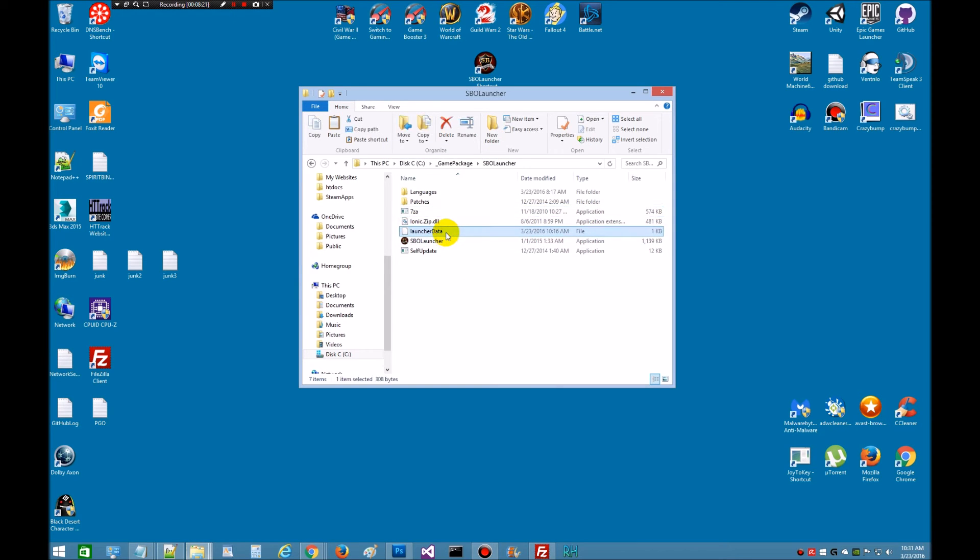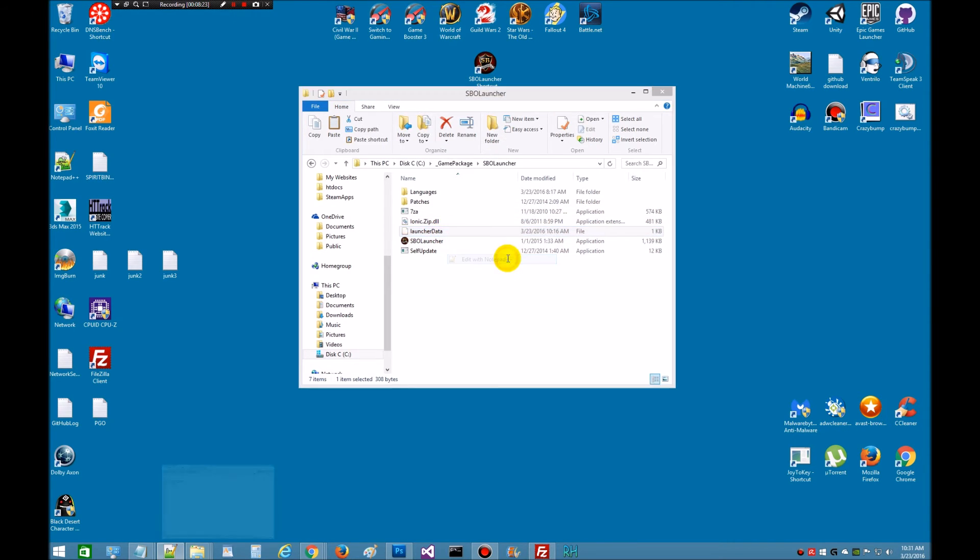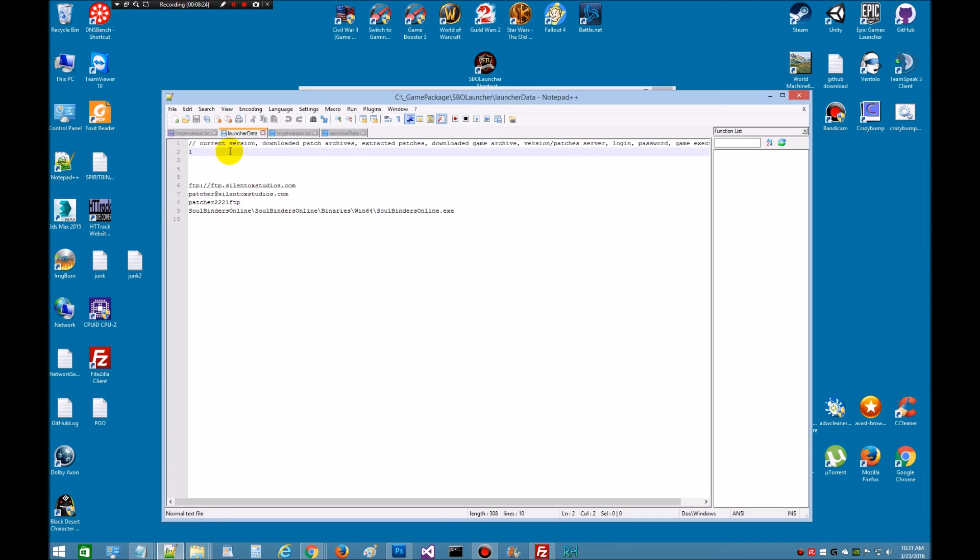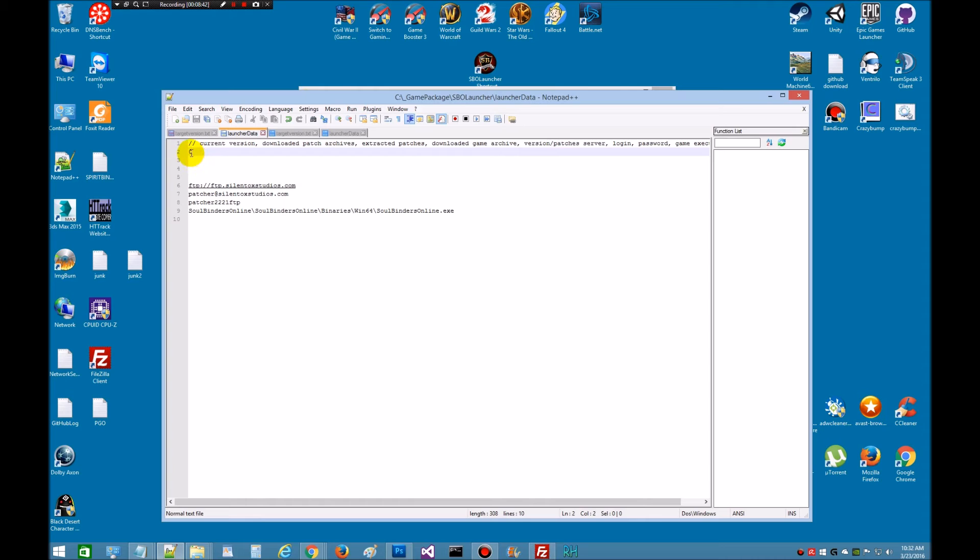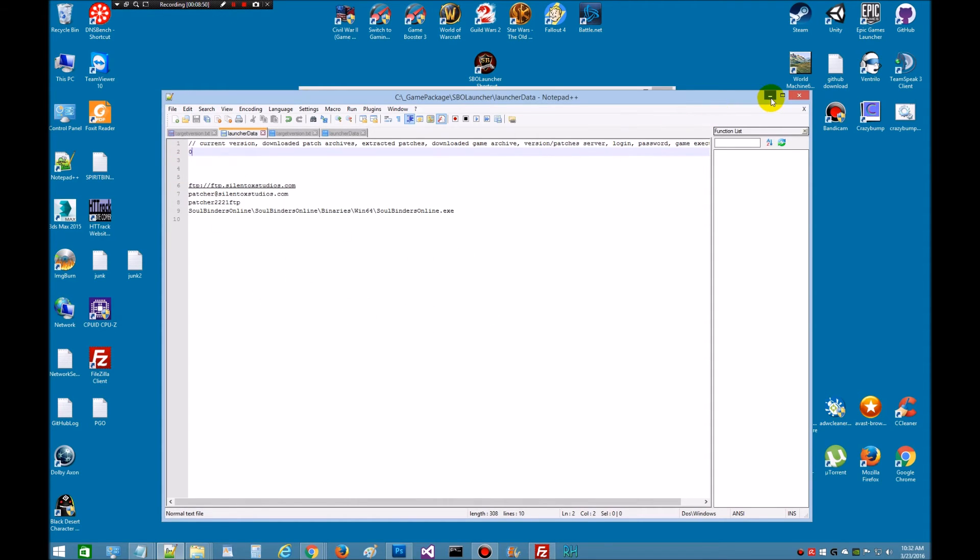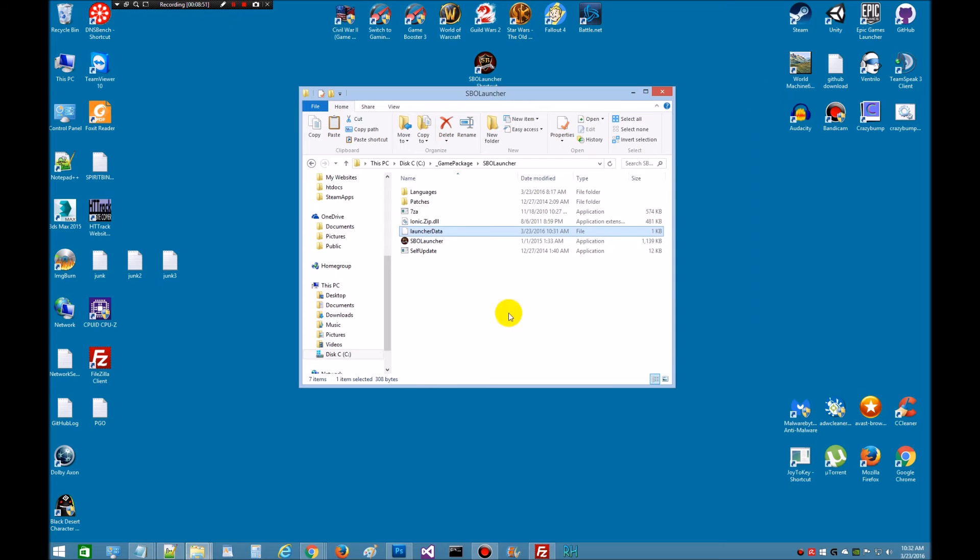So we're going to look at this in the notepad. Notice it updated to version zero. We're going to turn it back to zero and save that. Any time this is set to zero, when it patches, it's going to get the first part of the game. So when you distribute your first launcher, this should be set to zero. They'll launch it and they'll get the initial game version that you have up on the site. And then we'll do patches from there. So I changed it back to zero for this to work.